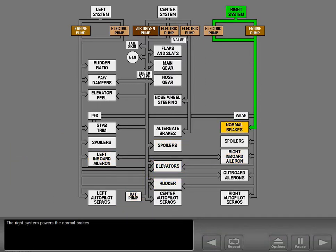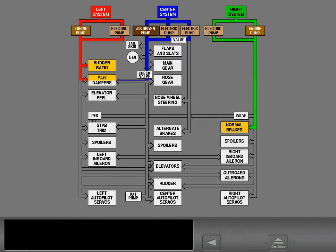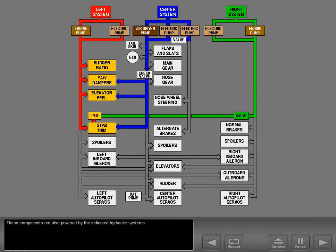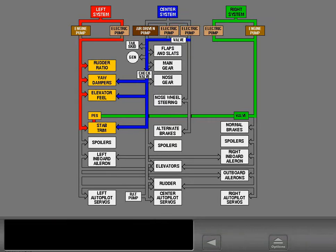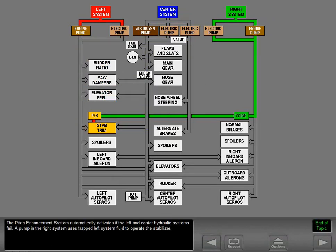The right system powers the normal brakes. These components are also powered by the indicated hydraulic systems. The pitch enhancement system automatically activates if the left and center hydraulic systems fail. A pump in the right system uses trapped left system fluid to operate the stabilizer.